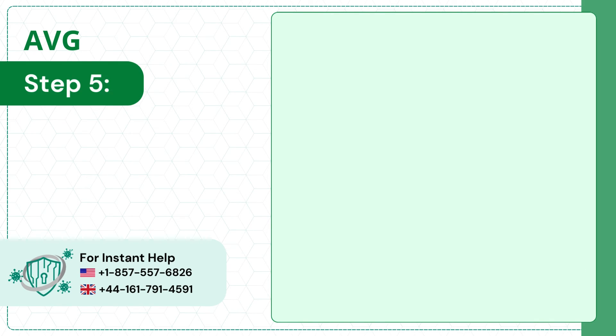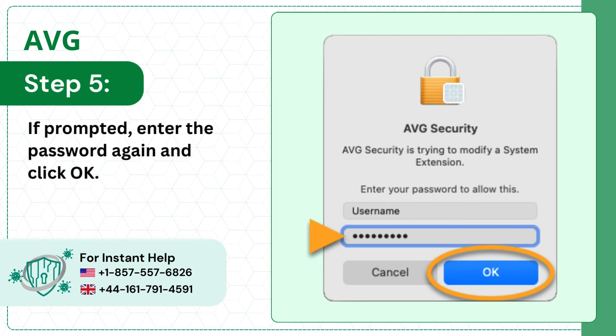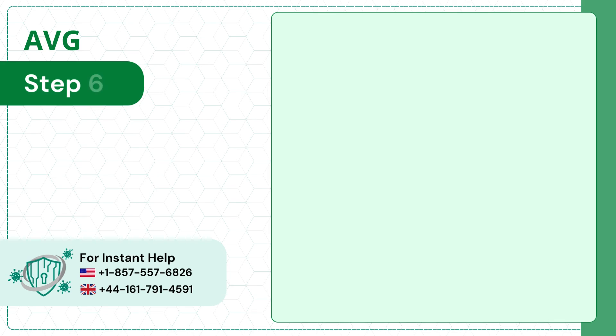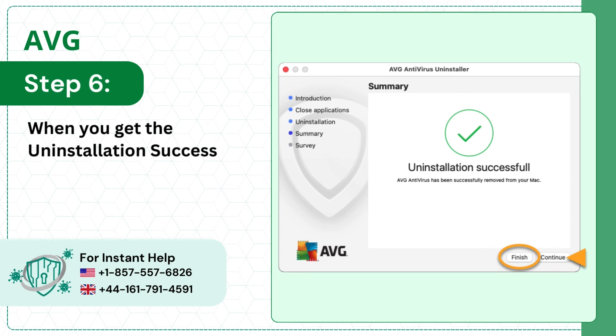Step 5, if prompted, enter the password again and click ok. Step 6, when you get the uninstallation successful screen, click finish.